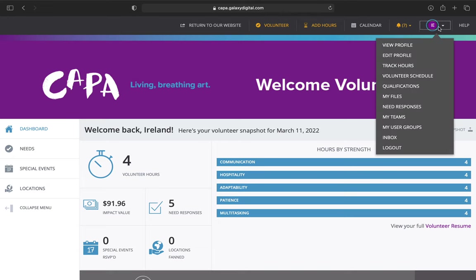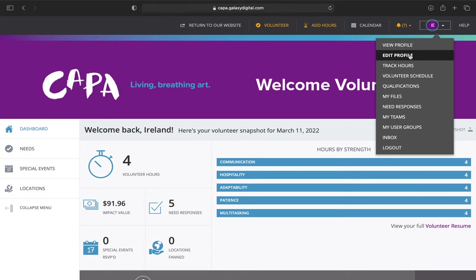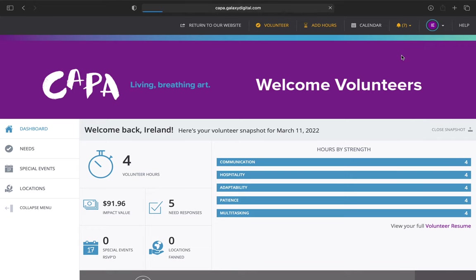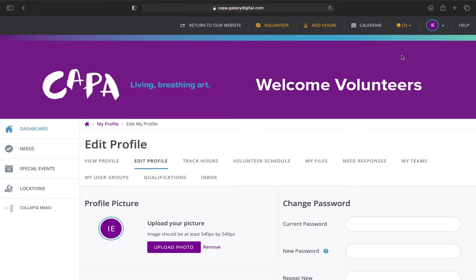Go ahead and click on that. Then you'll see the second option down here is edit profile. Go ahead and select edit profile, and it'll bring you to this screen.